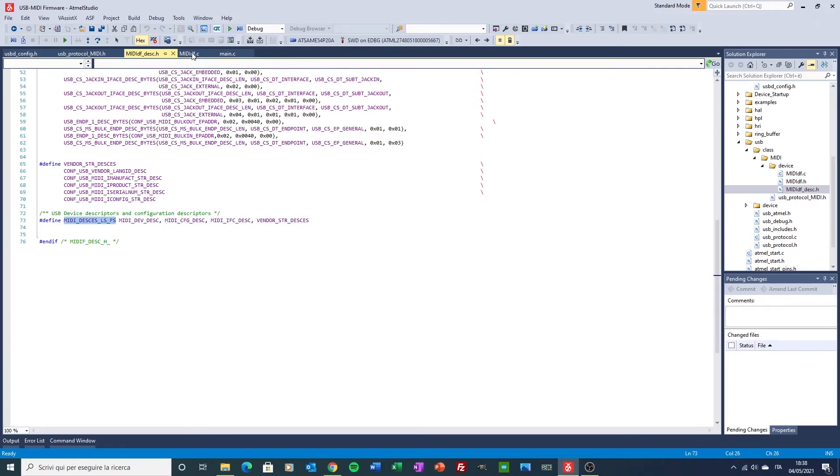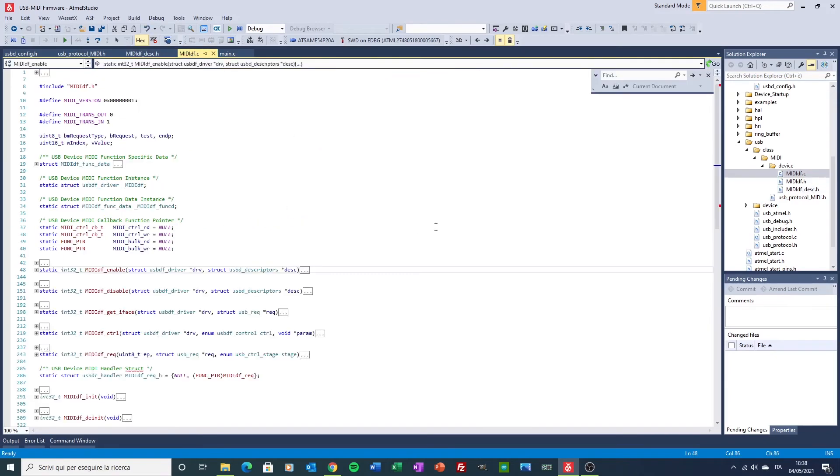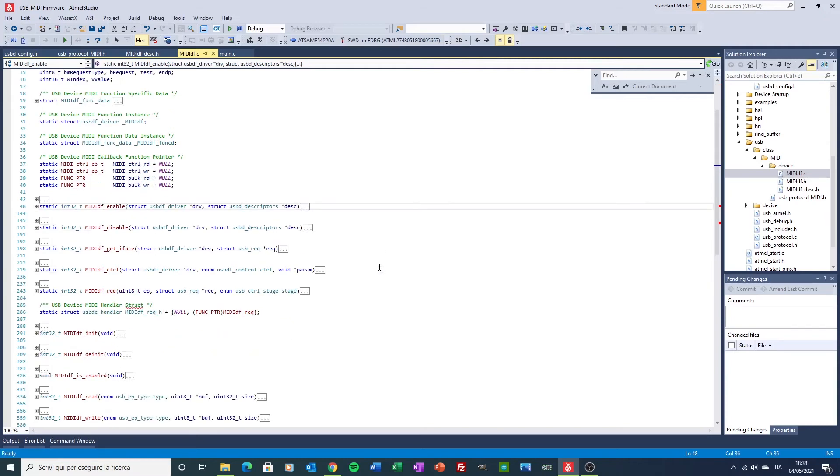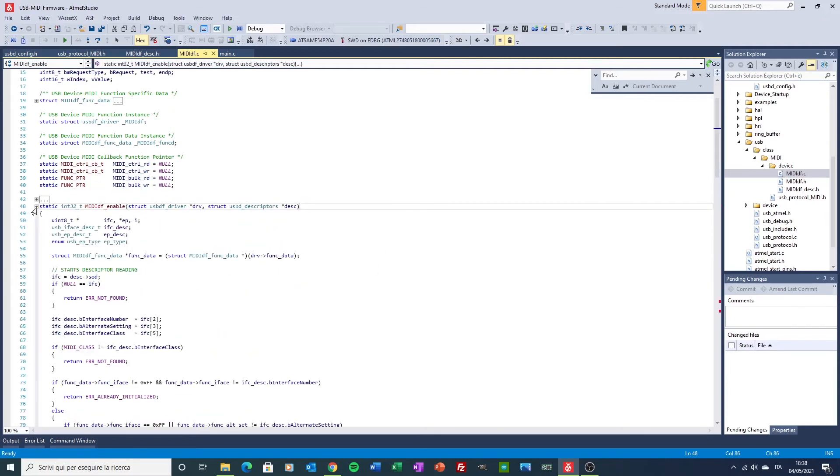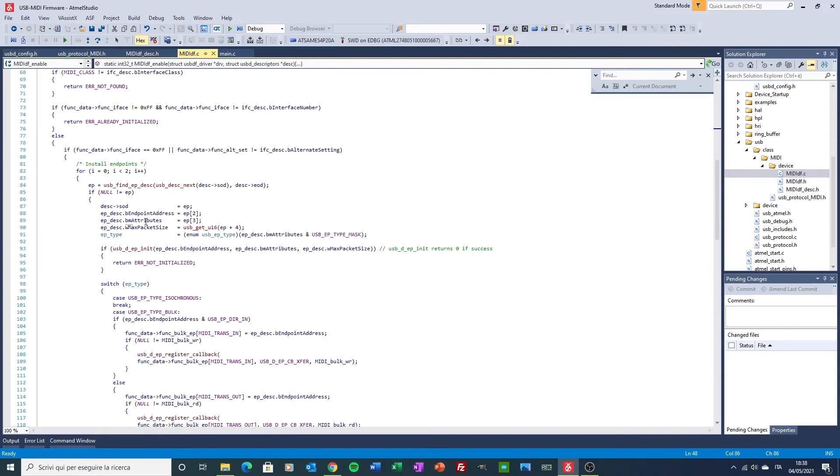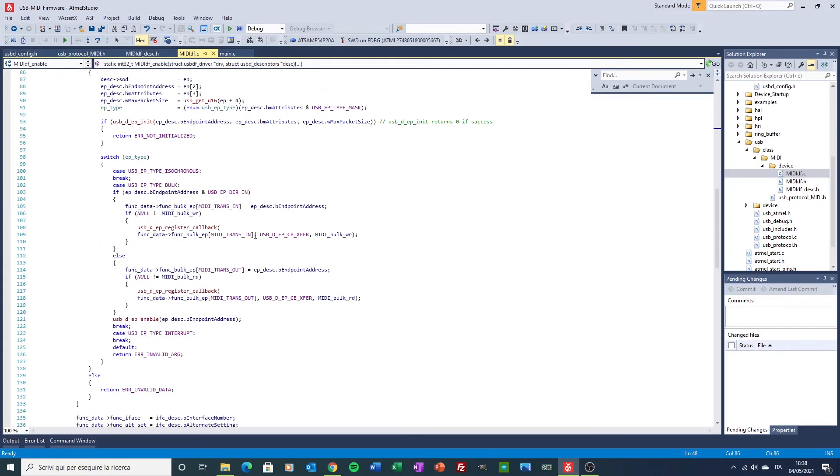Then we go to the MIDI implementation file. This is the file where the device is initialized and put at work. Here, most important functions are, for instance, the enable one, where there is the code to enable the endpoints and verify that the action is correctly concluded.